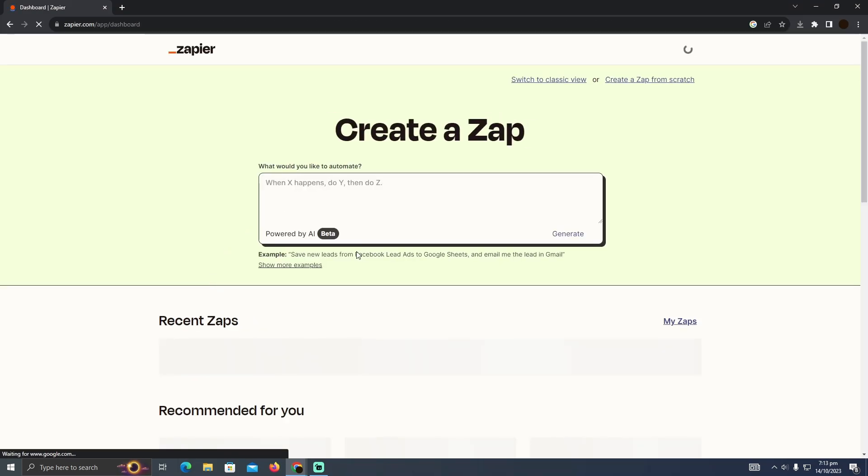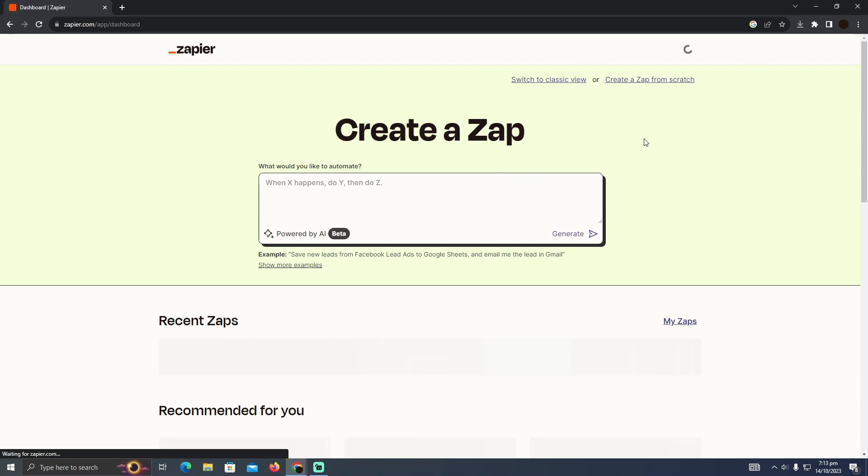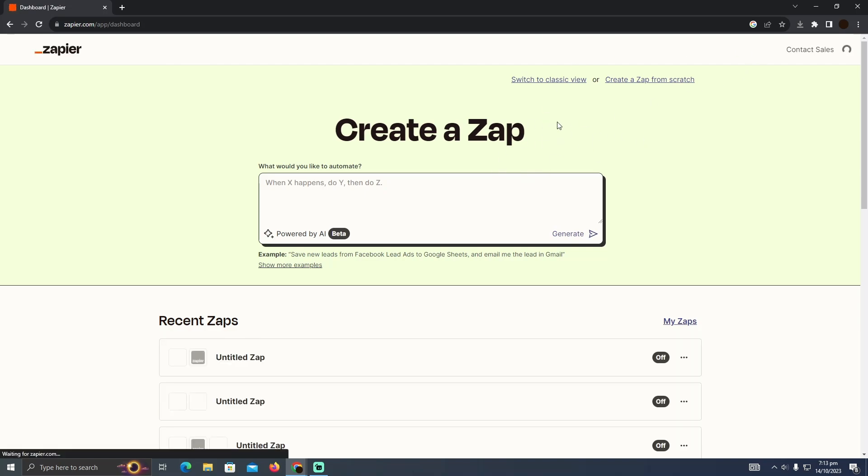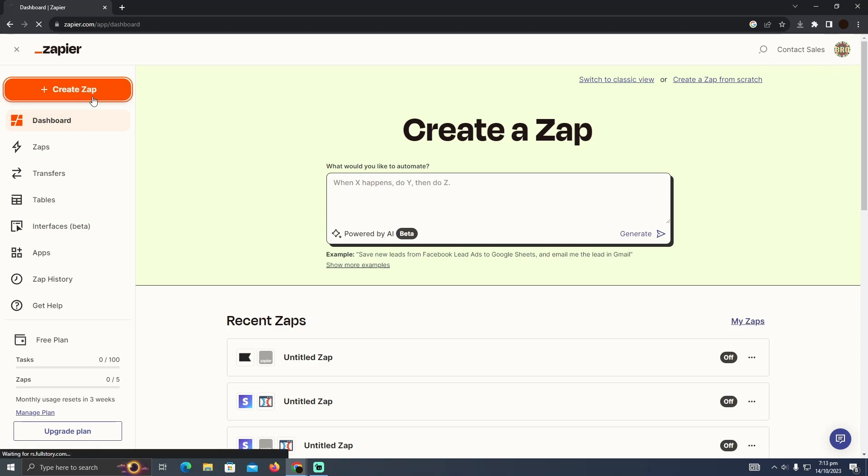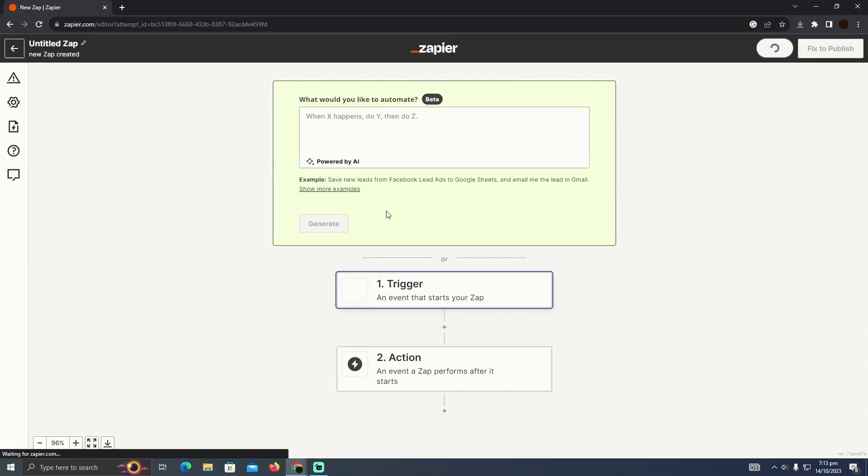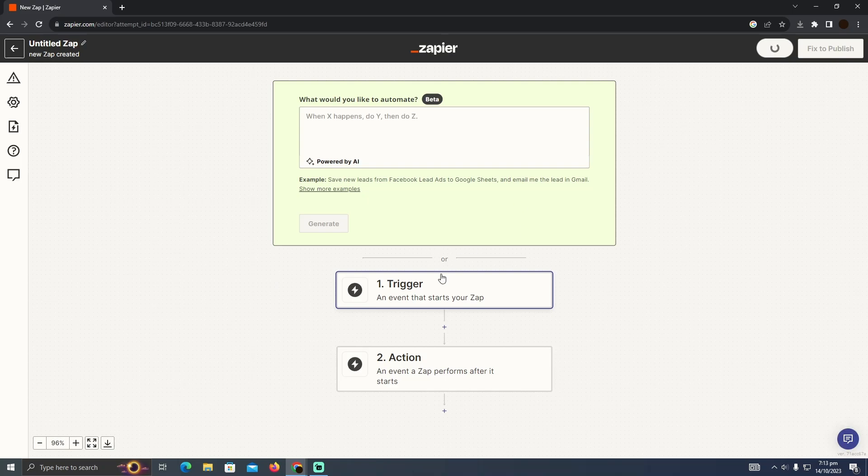So I'm just going to go to Zapier and I need to log into the Zapier account as well. If you don't have any account you just need to create an account. After that you will see this page. Now here I have to click on this Zap. It will take some time.